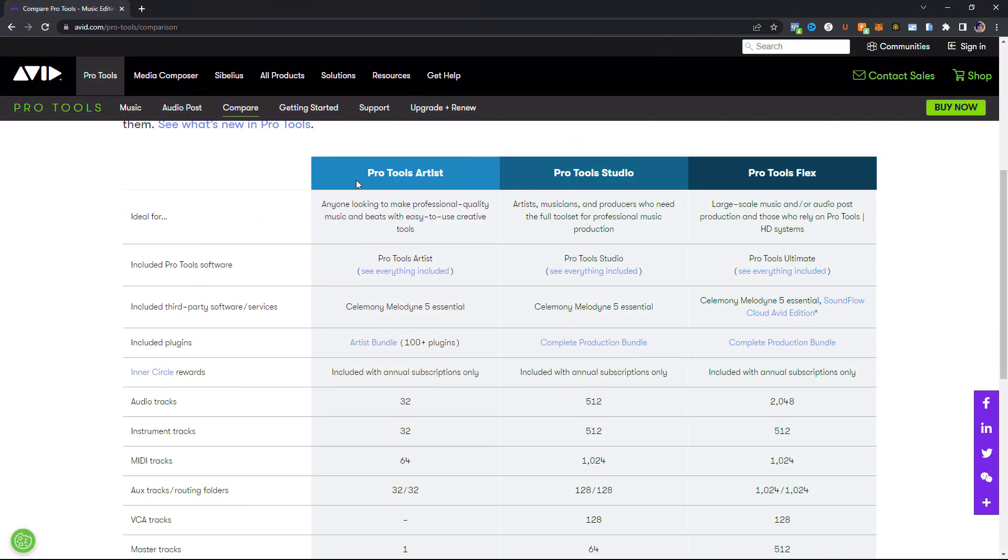So now let's take a look at what the actual Pro Tools Artist has to offer. Looking at Pro Tools Artist here, this says that it's for anybody looking to make professional quality music and beats with easy-to-use creative tools. I'm going to add to that and say that really it's for anybody that is just starting out. Pro Tools Artist, let me repeat that, is for anybody who is just beginning. It's not for somebody switching from another DAW that wants to try Pro Tools. I would say just for anybody starting out. So in this, you get Celemony Melodyne 5 Essential, which is good, so you could do some pitch correction. You get the Artist Bundle, which is 100 plus plugins. So if you're familiar with Pro Tools, you get all of their basic plugins in here.